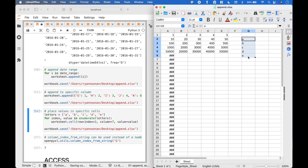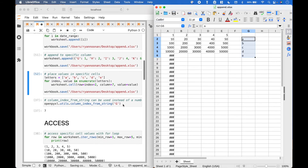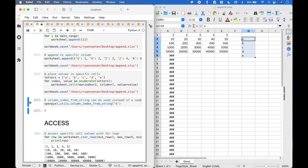And here we have populated our spreadsheet with the letters A through E starting at row 2, column 7. Also, column_index_from_string can be used instead of a number for the column where we assign 7.